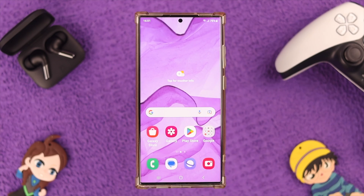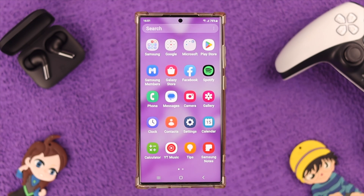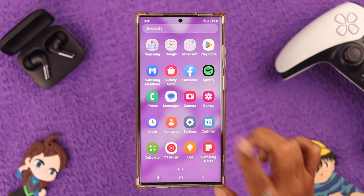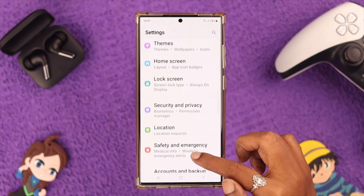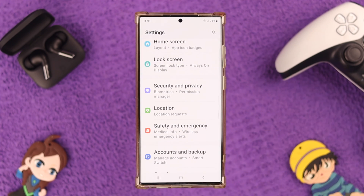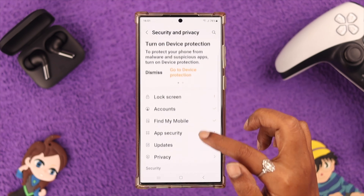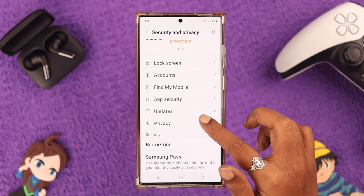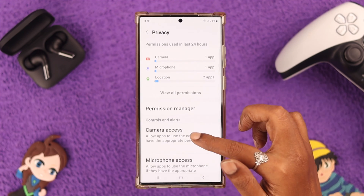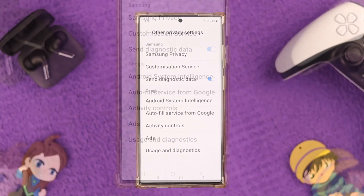First, change the settings on your phone. From the Settings app, scroll down to Security and Privacy and tap on it. Scroll down again and go to Privacy, then scroll down to the end and go to Other Privacy Settings.